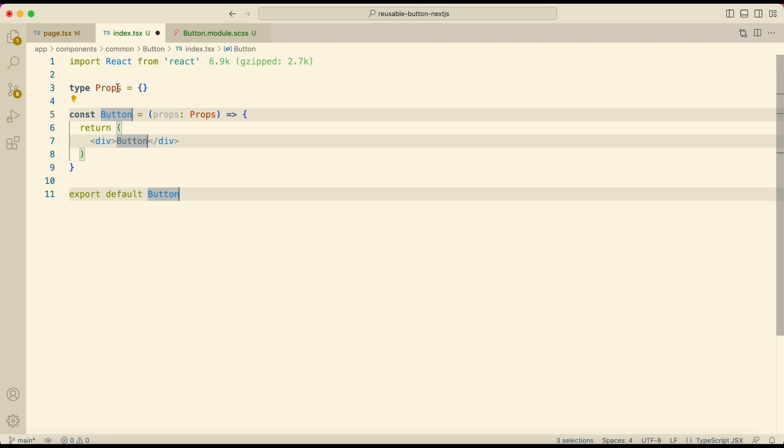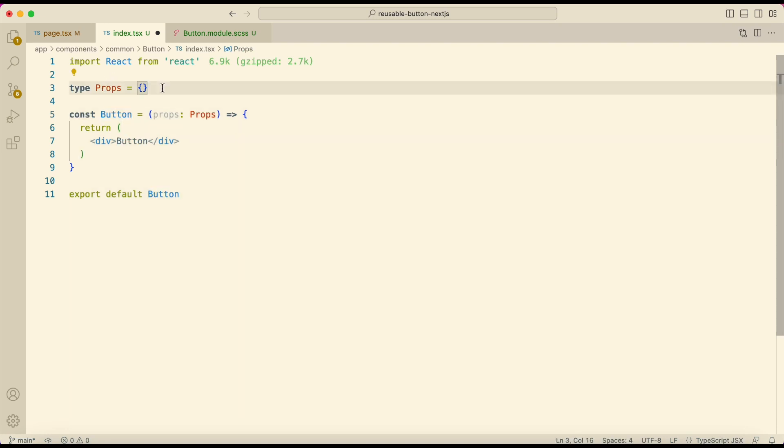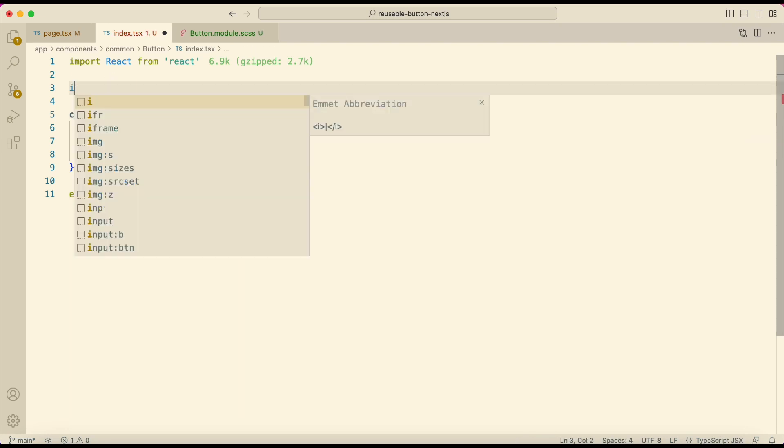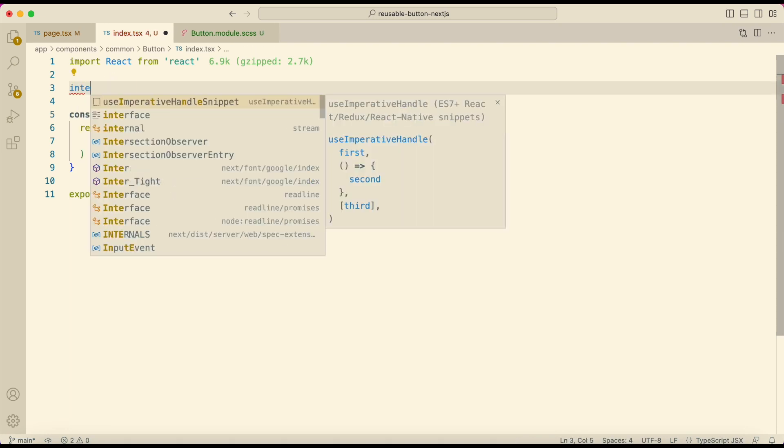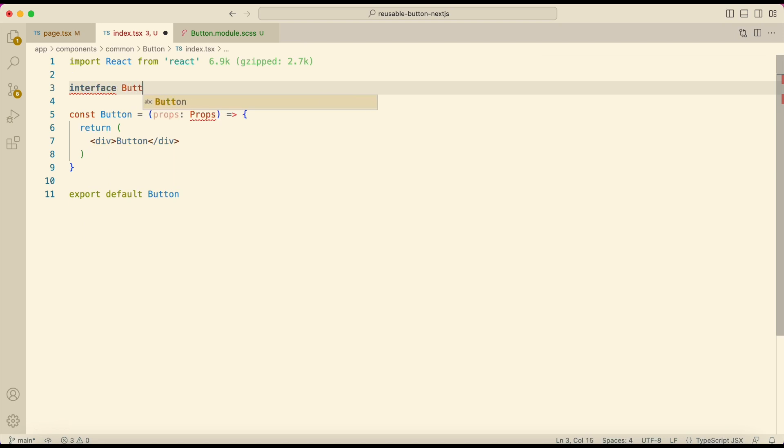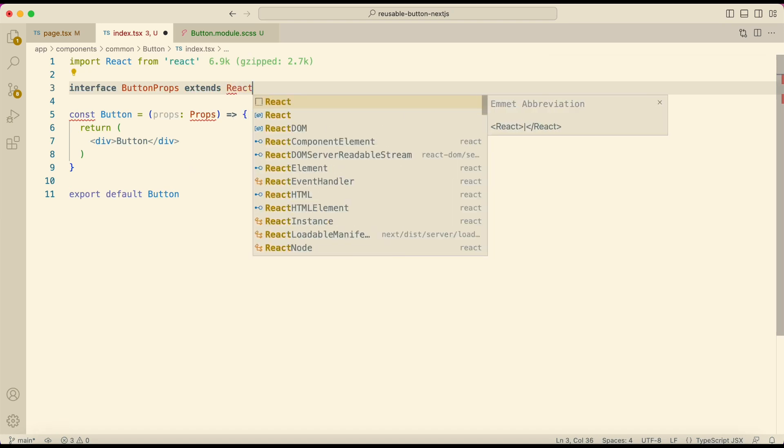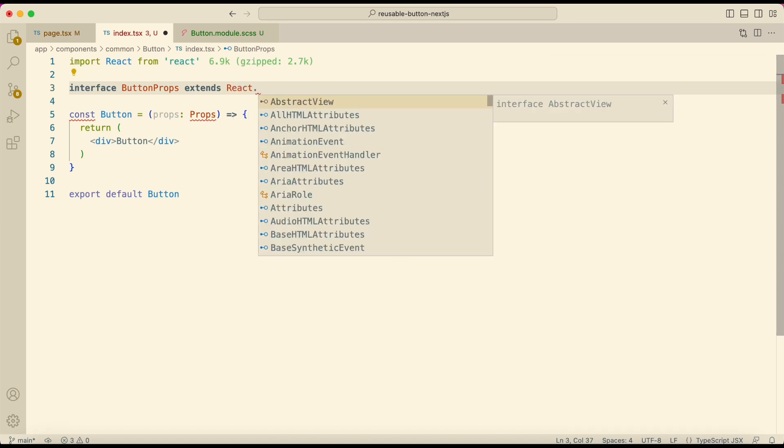And then create an interface button props. Extend it from React.ButtonHTMLAttributes HTMLButtonElement.